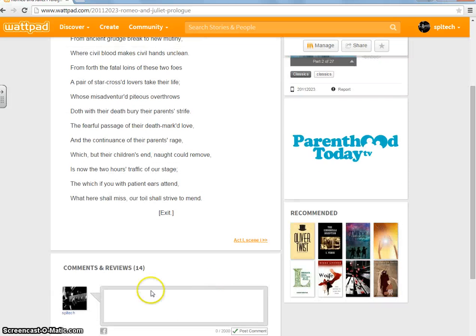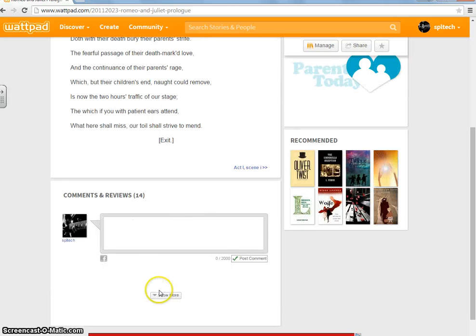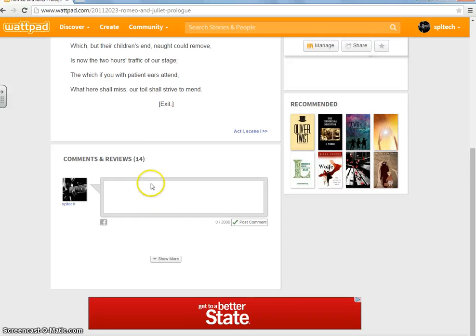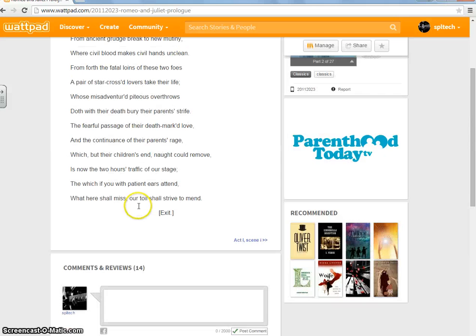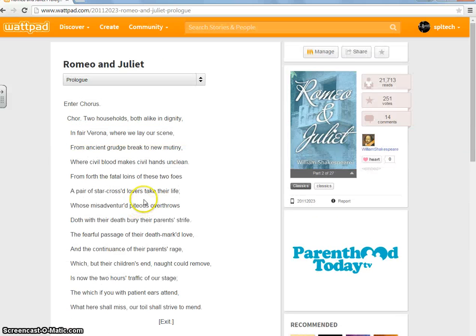Also, going down, there are more comments, and you can also comment on yourself.